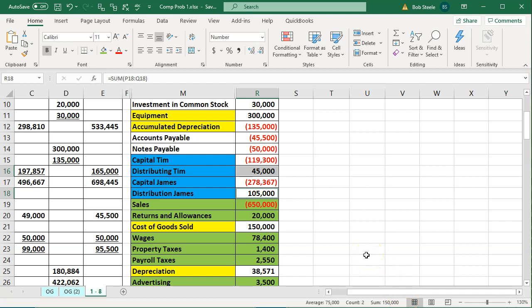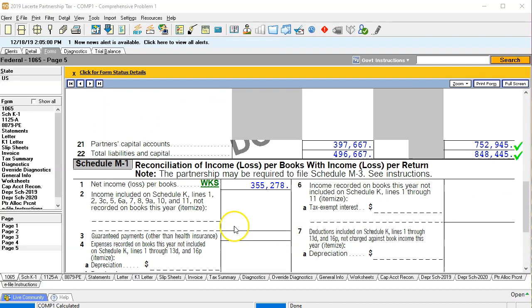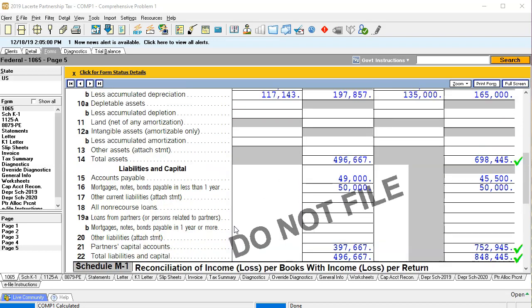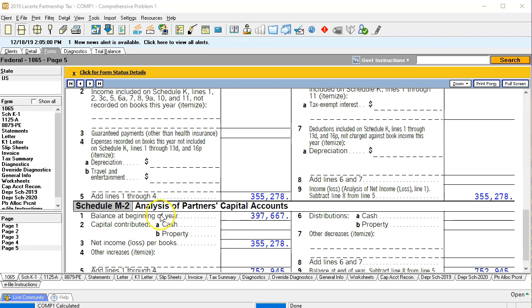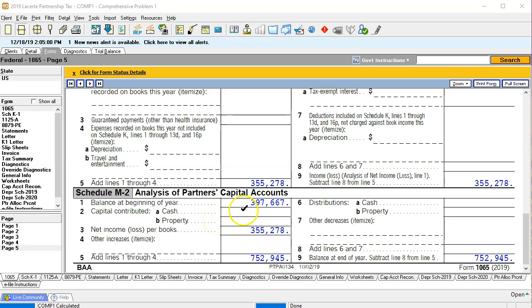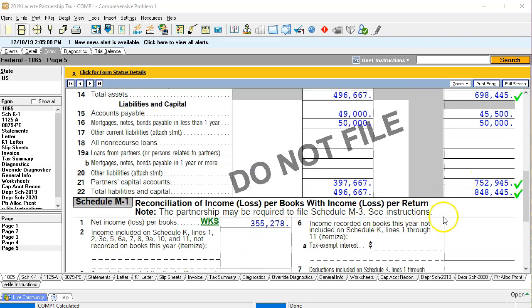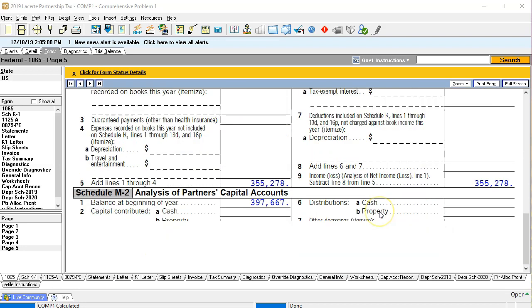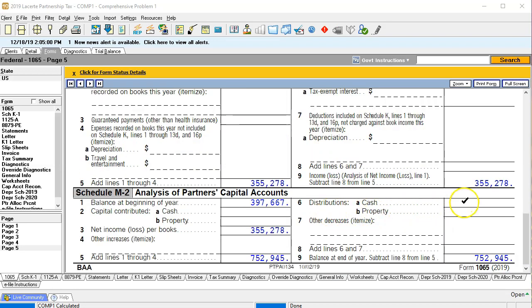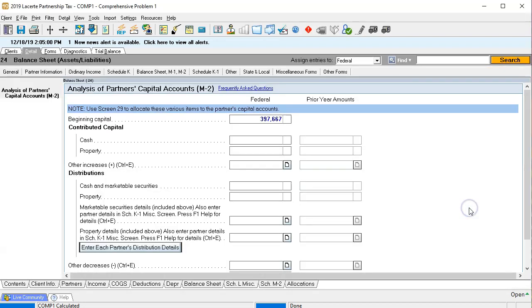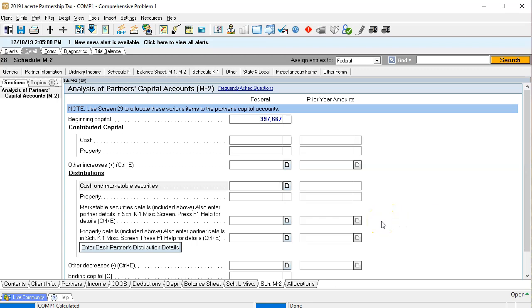You'd think we'd be able to enter the draws and we'd be in balance. So how do we enter the draws into this system? If I go back into the tax return and go to page 5, Schedule L, the balance sheet, going down to the M2 — the M2 is an analysis of the capital accounts. The analysis of capital accounts starts with beginning balances plus income, which is now 355,278, giving us currently 752,945. Then we're going to enter the draws. The draws are going to be a distribution, line 6, specifically cash distribution 6a. I'm going to right-click and jump to 6a — that should be a total of 150,000. I'll put the total there and then go to allocations to allocate that total between the two partners.